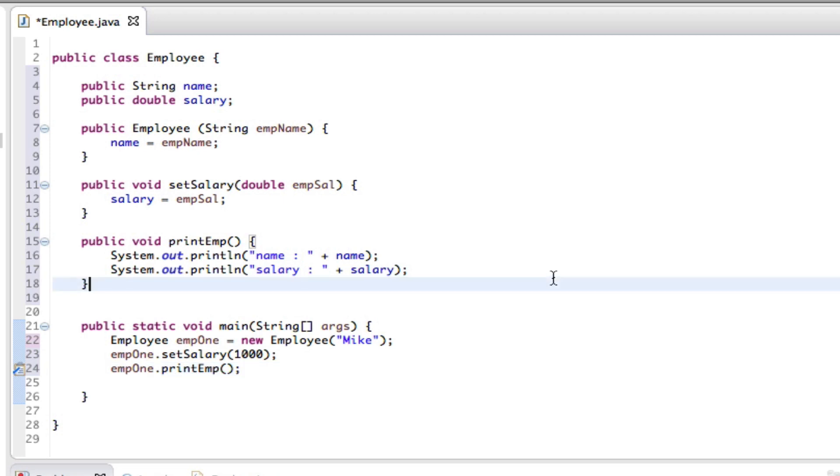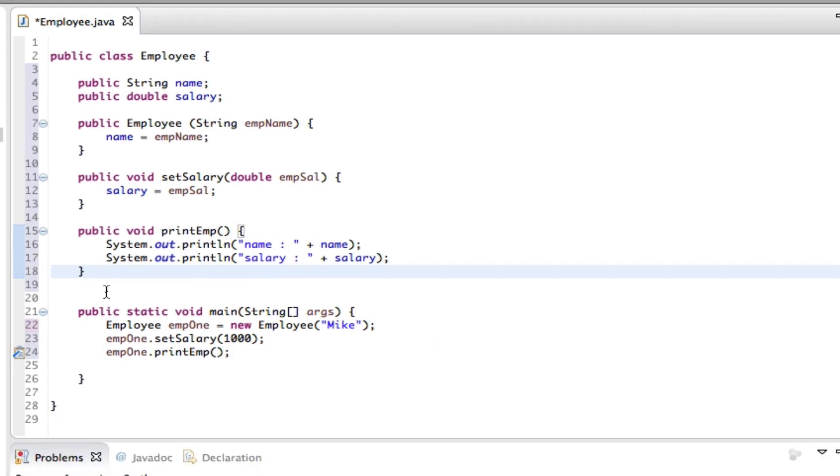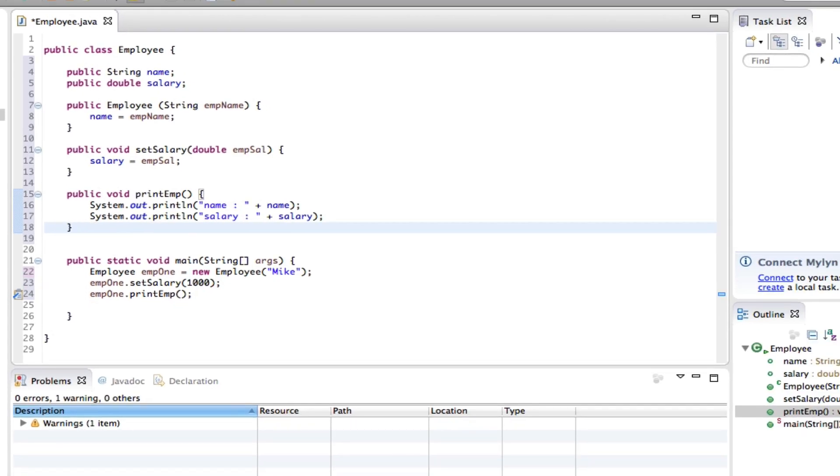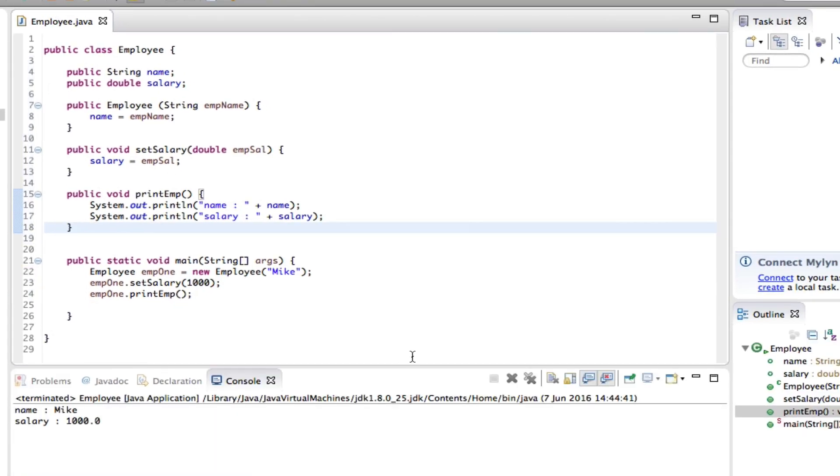And hopefully when we compile this we should get the name and the salary. There you go: name is Mike and salary is a grand. So we have a program that demonstrates instance variables.